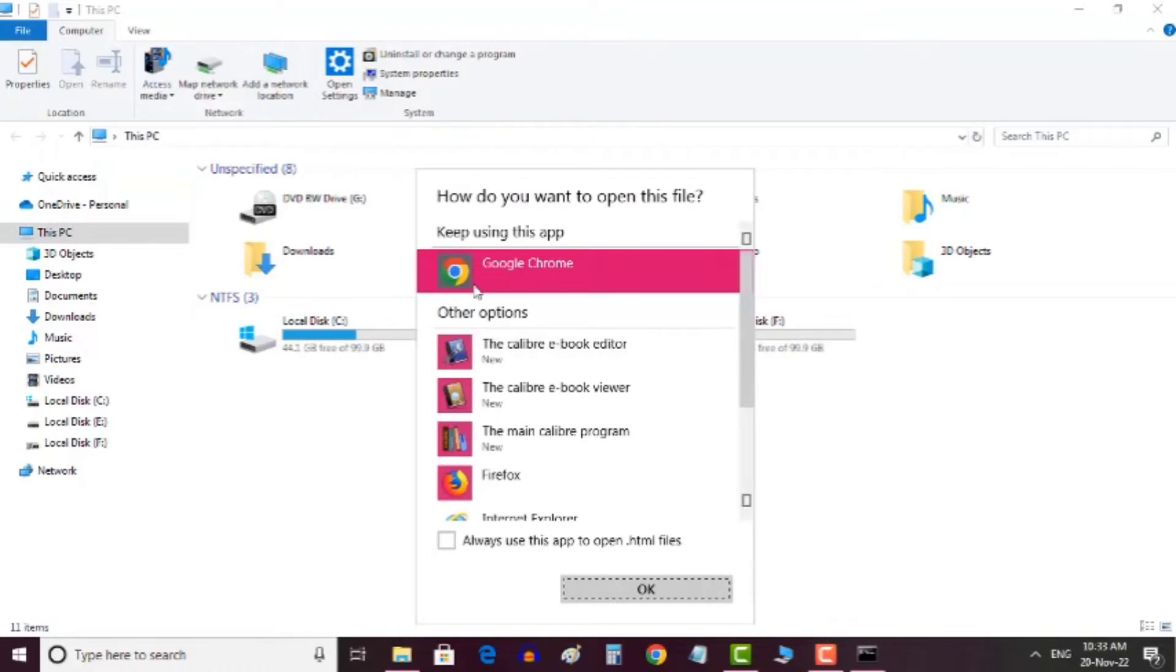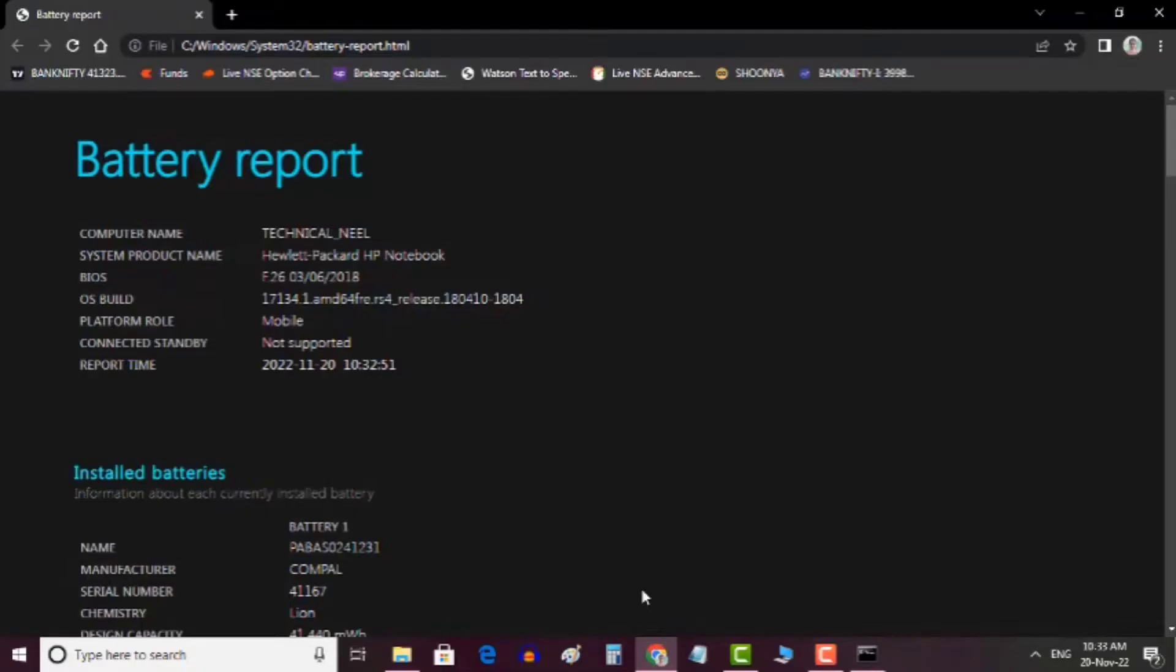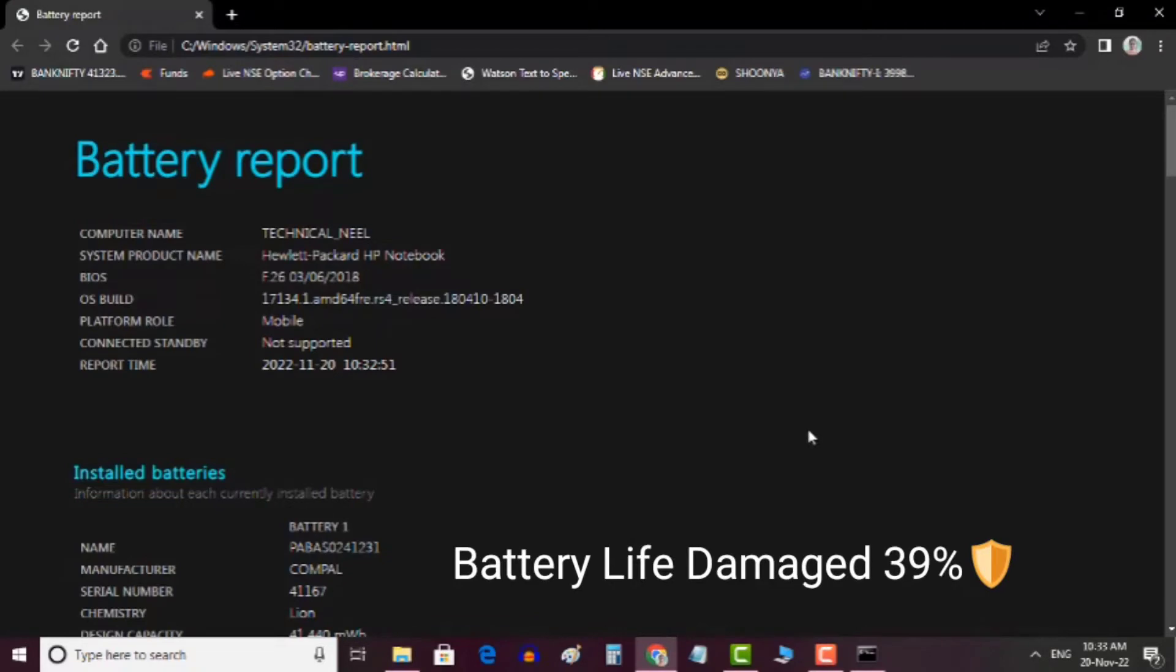It will ask to open the report in different apps. Here I choose Chrome. Finally, you can see your laptop battery health report here.